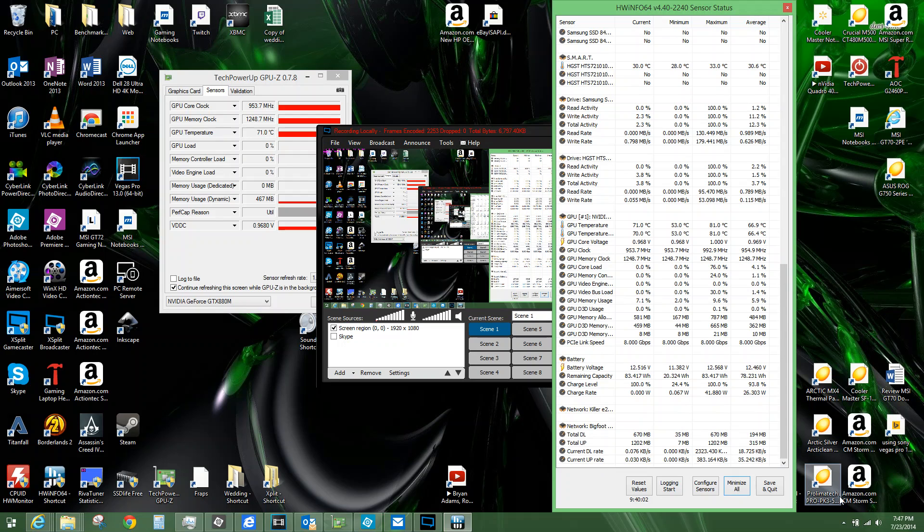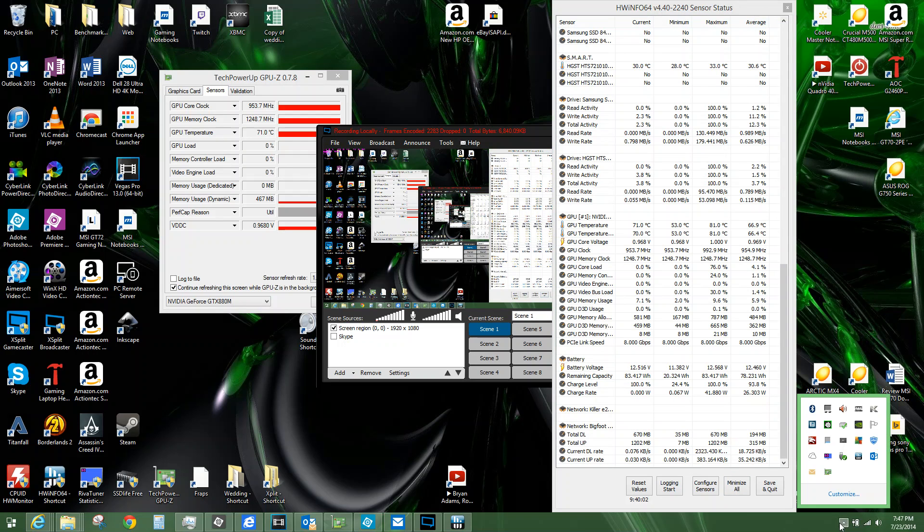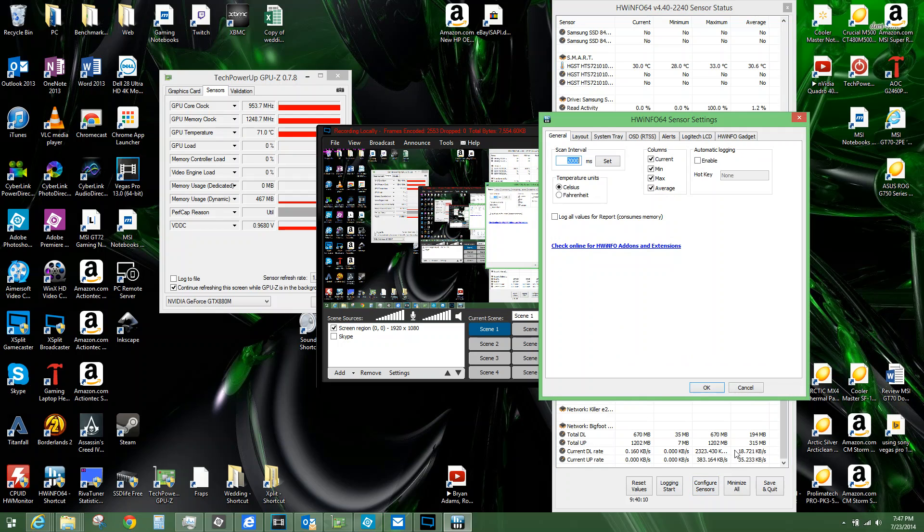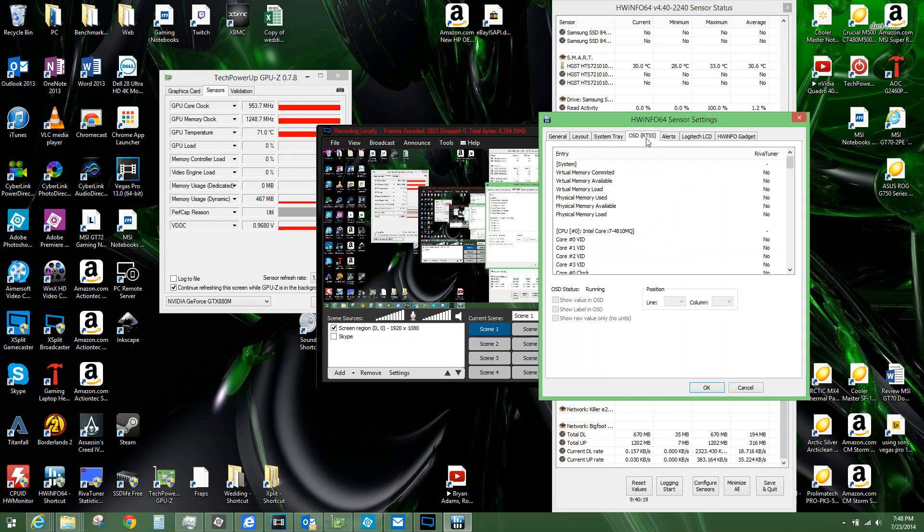In order for the RivaTuner to work and display anything other than frames per second, you just launch both these programs. They both have to be running while you're playing the game. Go to HWinfo, hit that configure sensor button here. As soon as you have RivaTuner downloaded and open, this OSD RTSS will show up.